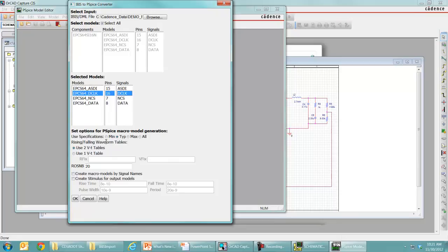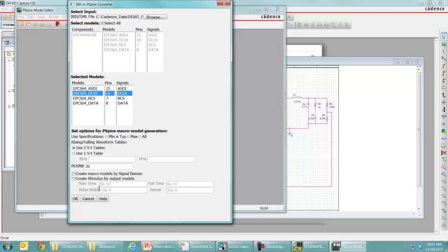You can choose which specification you want to use, so MinTip, Max, or all of them if you want to. Your waveforms, your fixture, if you want to change that around, you can. And I'm going to leave everything as default in this case and hit OK.